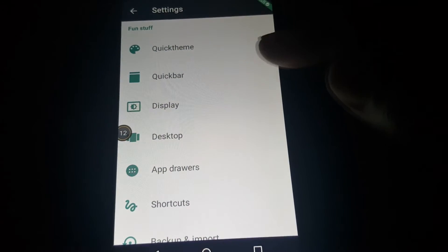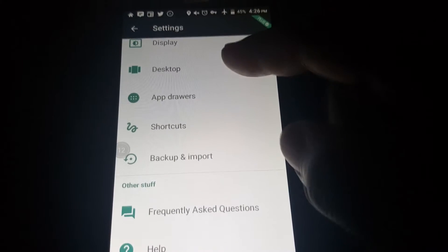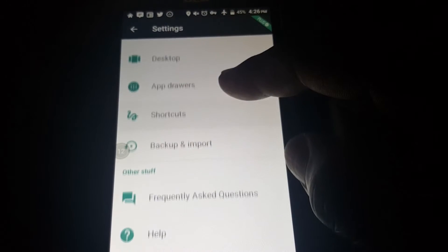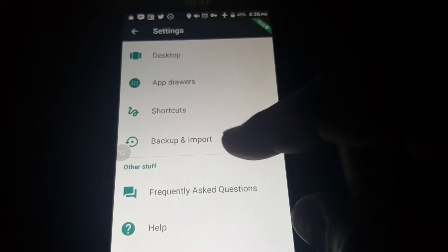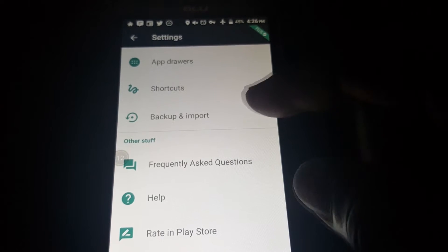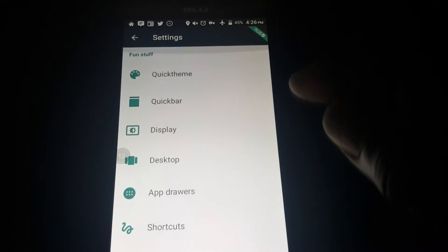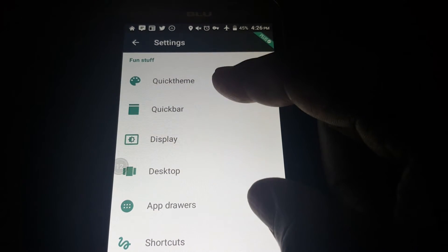We've got quick theme, quick bar, display, desktop, app drawer, shortcuts, and you can back up and import here. Let's go into quick theme.